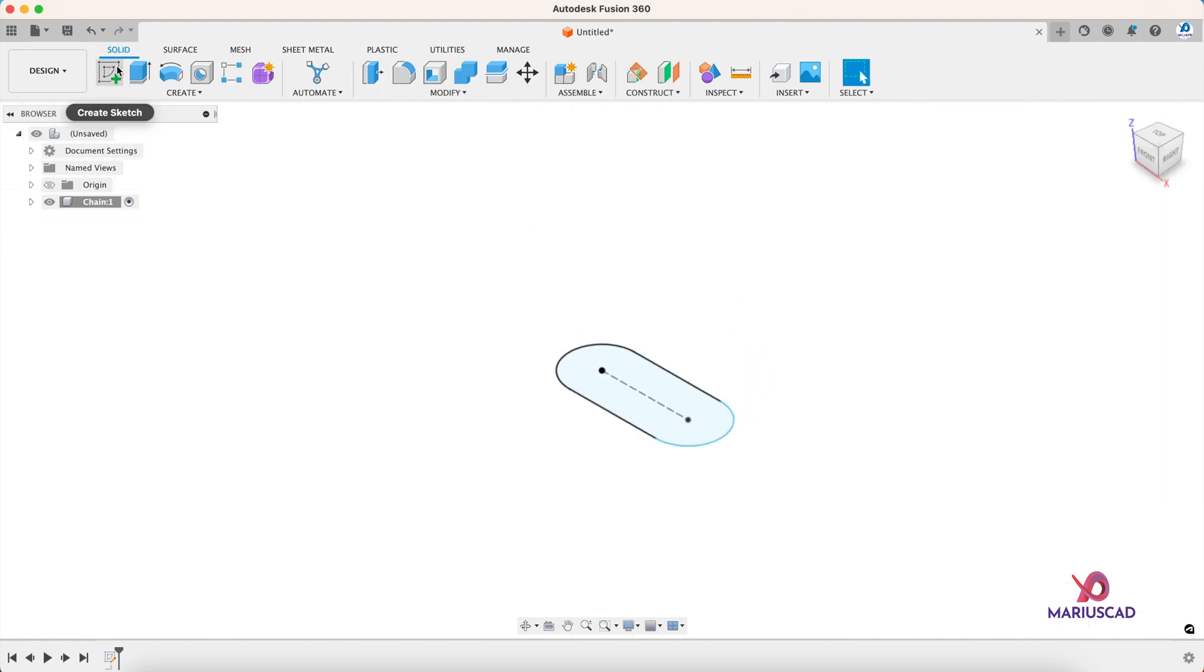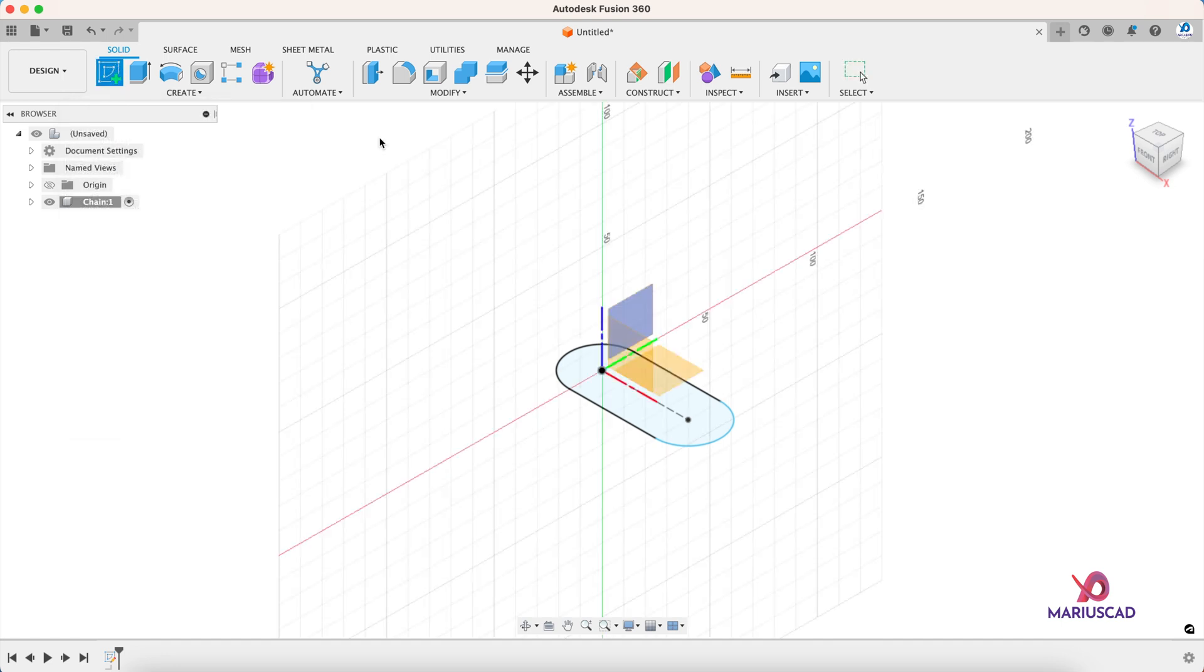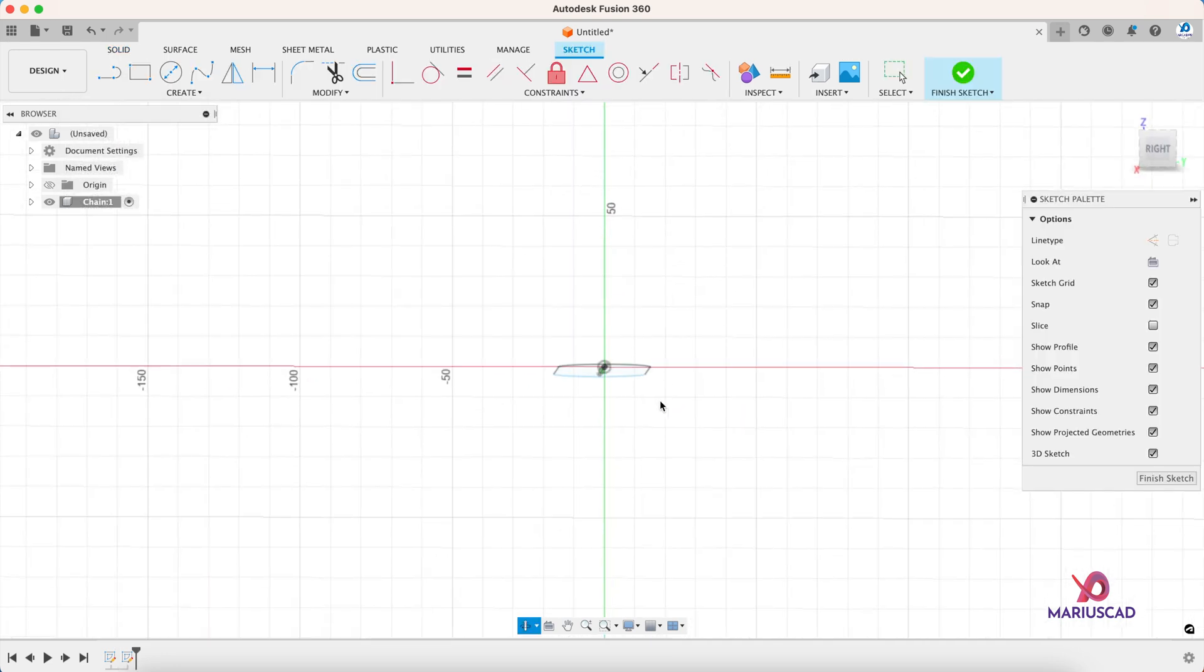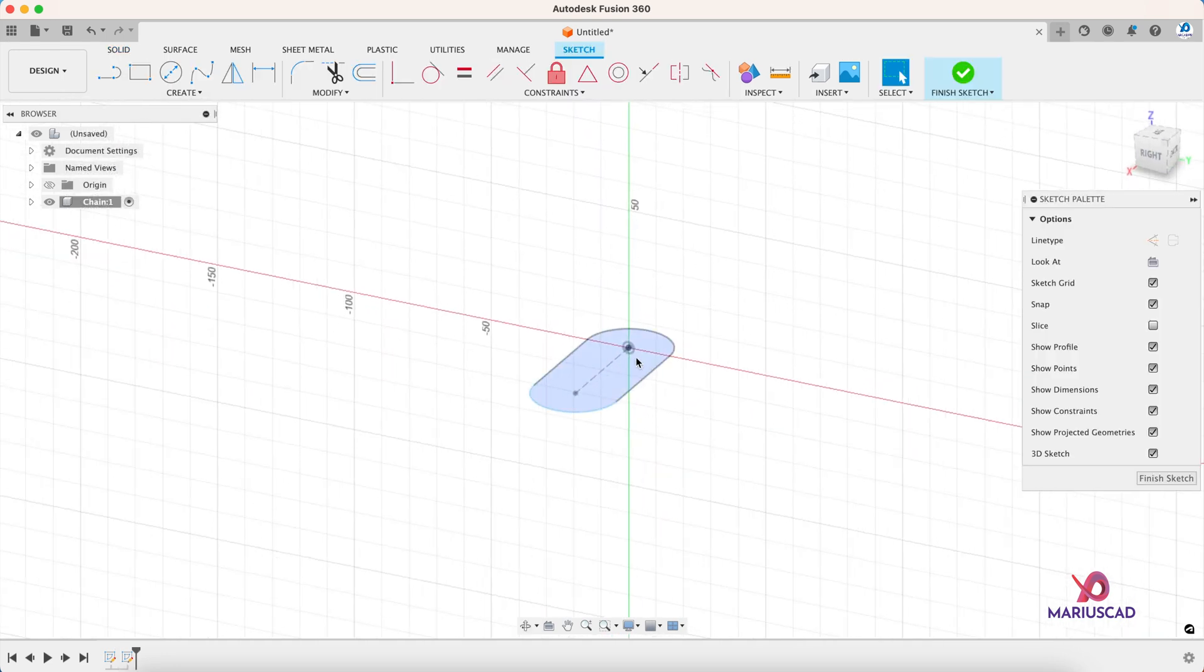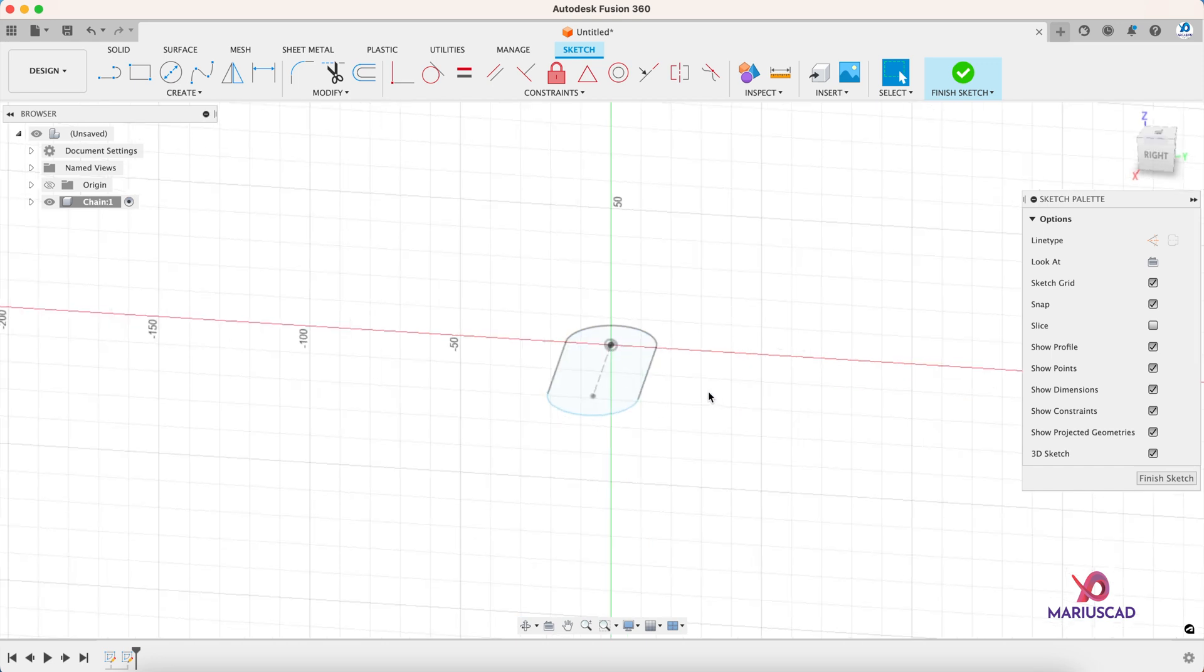Let's create again a new sketch now on this plane, and as you see it is the same line with the center. So everything is fine.